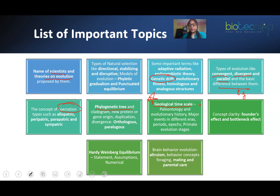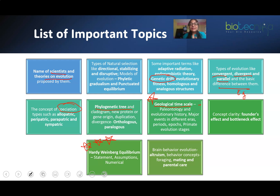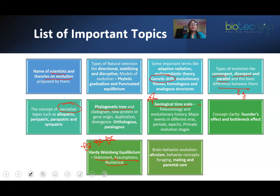You should also have concept clarity on founder's effect and bottleneck effect. Another very important topic from this unit is Hardy-Weinberg Equilibrium. From the last 14 years, this topic has remained important. It can be tested as theory as well as numerical. What is the statement? What are the assumptions? Under which conditions will the equilibrium be disturbed? And definitely the numerical problems related to it. This is a topic you cannot skip — always do it.